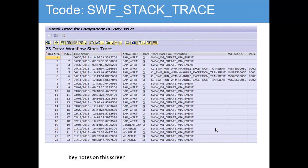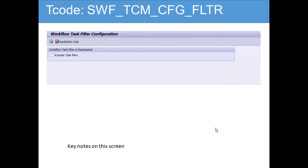Then you have the Stack Trace. As mentioned, you can see what is going on with the workflow — at what point in time, what is working, if there are any issues or performance issues — you can check through the stack trace. Then there is the TCM Task Filter Configuration, where you can activate the task filter — whether you want to trigger it or not.